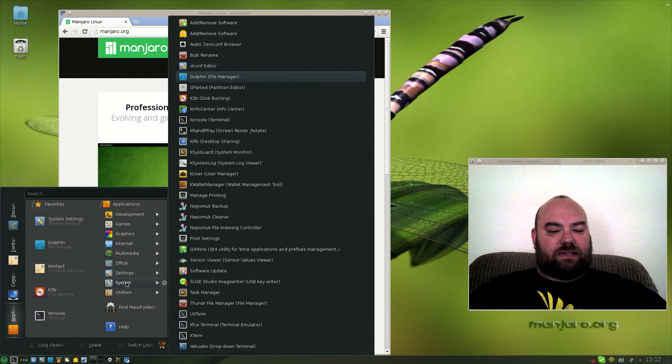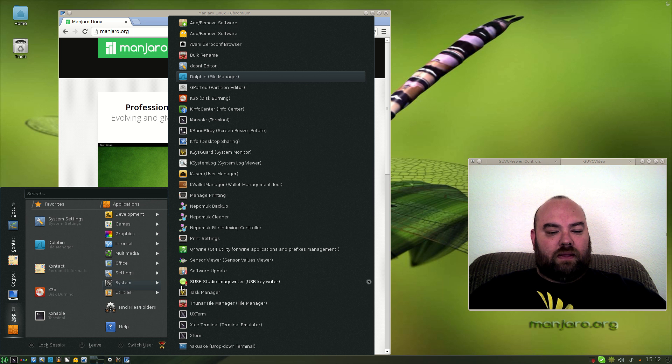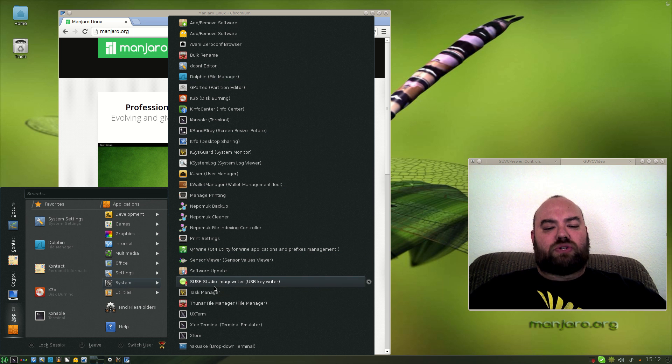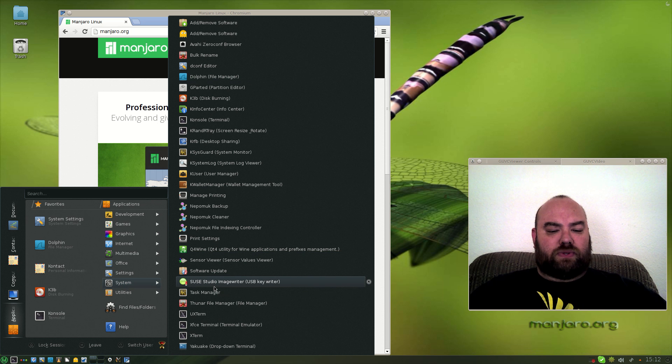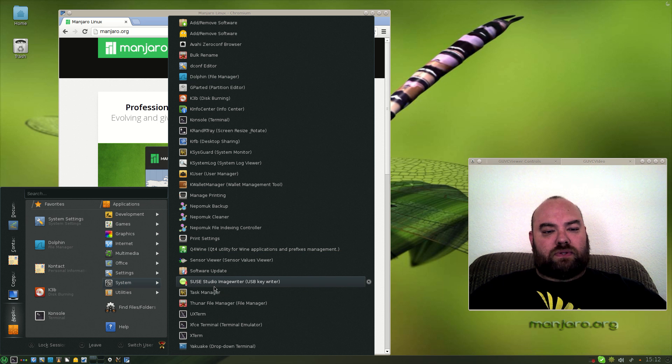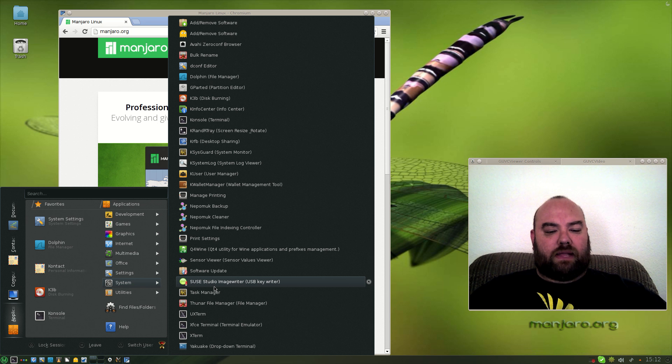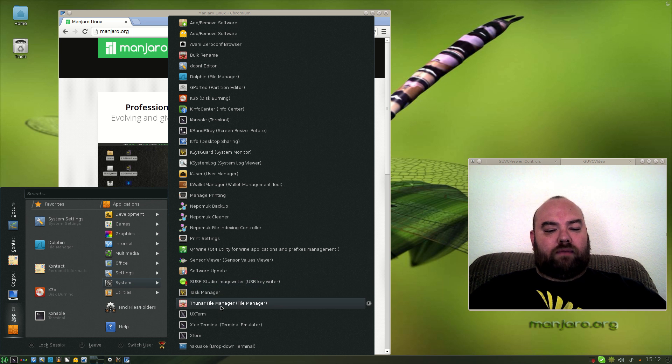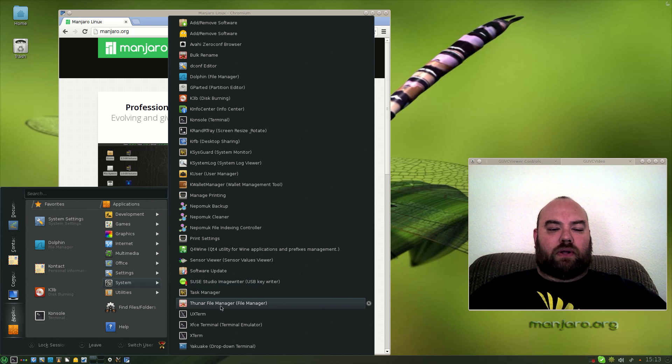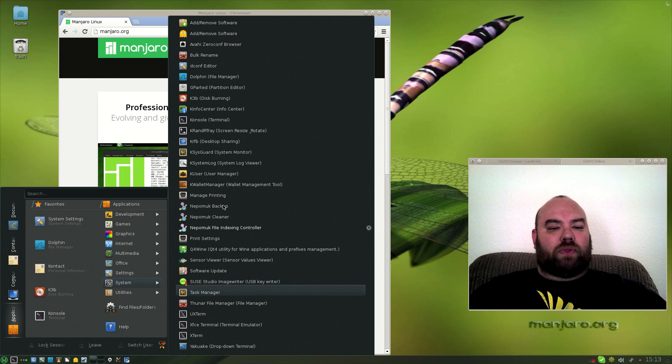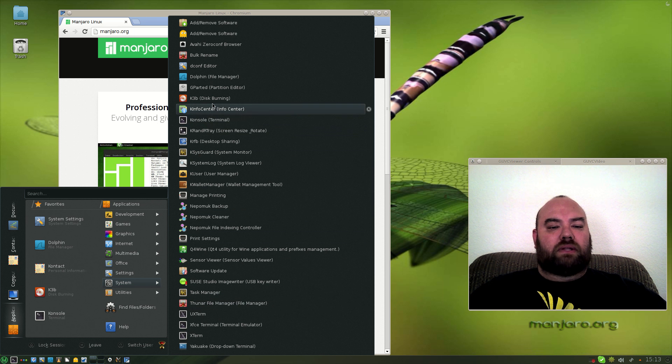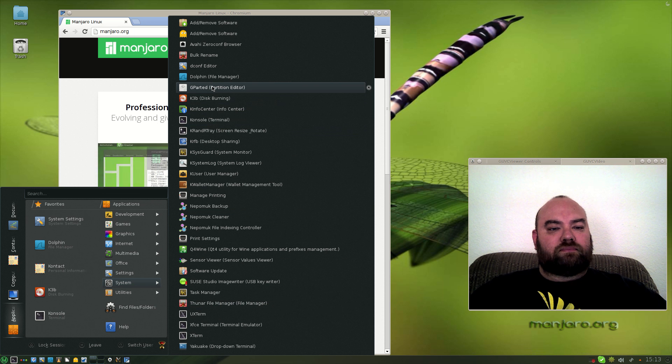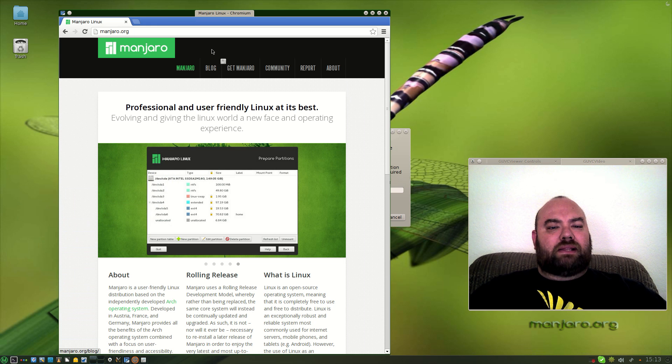If we go to the system, some of these things are duplicated. For instance, I noticed the Studio ImageWriter is in the system as well as utilities, I suppose just in case you don't know to look in one, you see it in the other. Of course it uses the Thunar file manager and you can also use Conqueror. Typical things such as the console, K3B, Gparted.